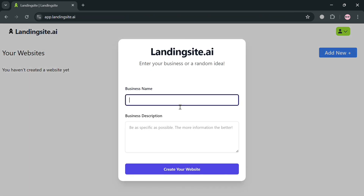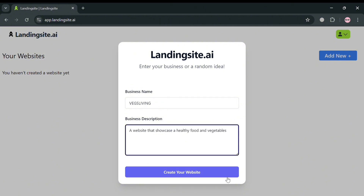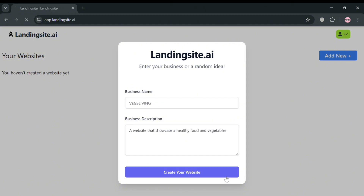On this pop-up window, simply enter your business name and also your business description. You can be as specific as possible. For example, I'm going to enter the business name as 'Vex Living,' and for the business description, I'm going to enter: 'a website that showcases healthy food and vegetables.'